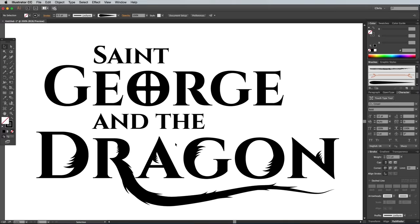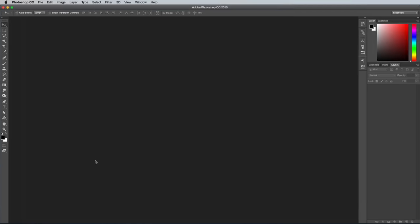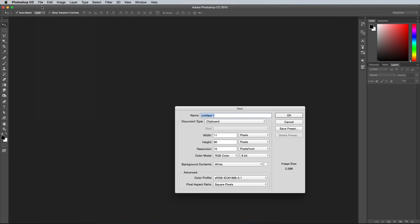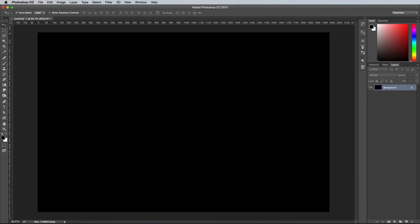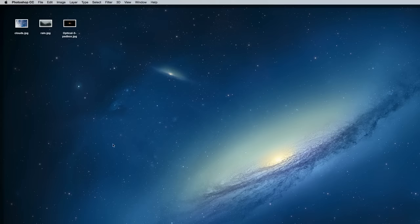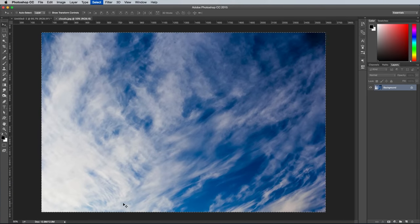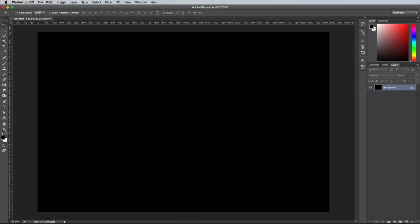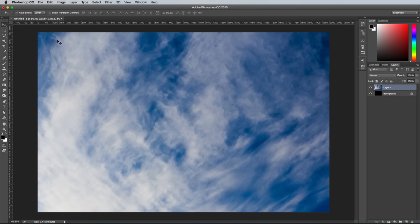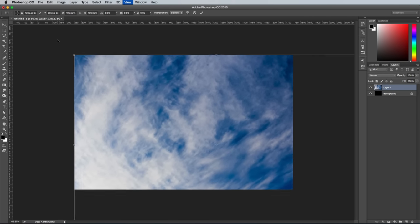The overall logo for St George and the Dragon looks pretty cool with the type customisation, but it's about time we actually got to the topic of creating a metal effect. Create a new document in Adobe Photoshop. I'm using the size of 2000x1300 pixels. Fill the background with black using the shortcut Alt and Backspace. Open up a clouds or smoke image, like the one I found from Unsplash.com. Press CMD A to select all, CMD C to copy, then switch to the main working document and press CMD V to paste.